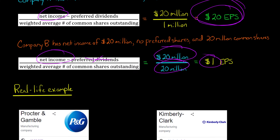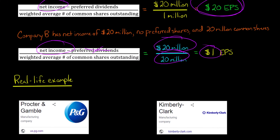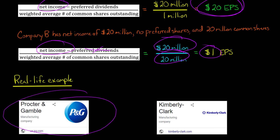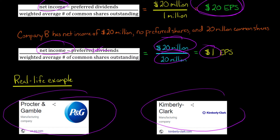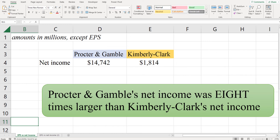Now, how realistic is an example like this? Let's do a real-life example. We're going to look at two companies that manufacture consumer packaged goods — Procter & Gamble and Kimberly-Clark. I looked up the actual financial information for each of these companies in their most recent annual filing as of when I produced this video.